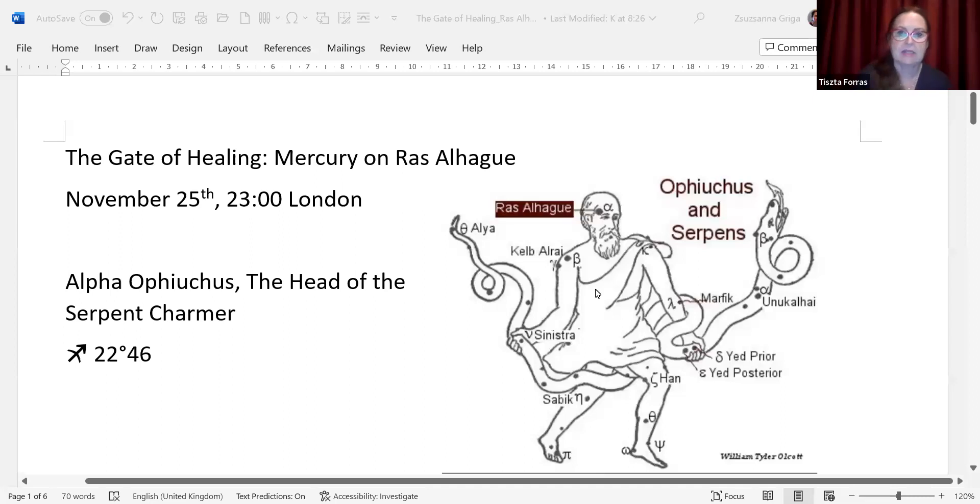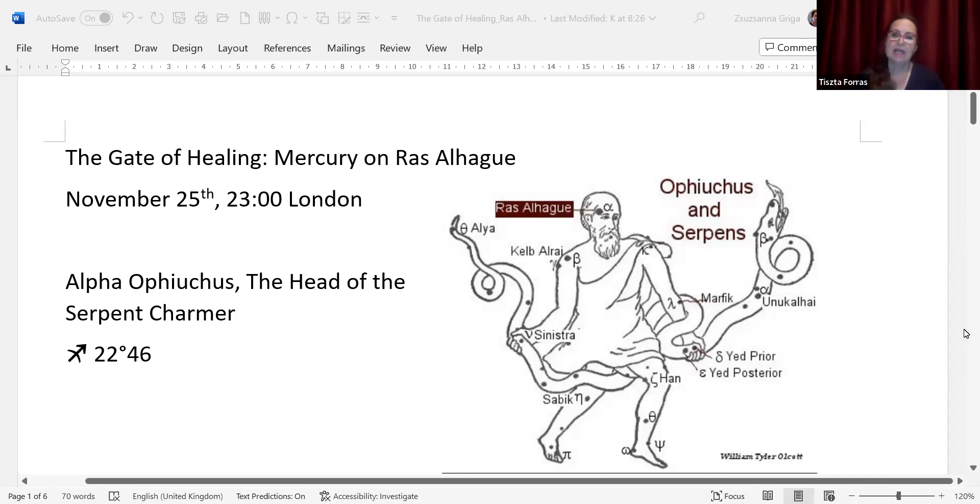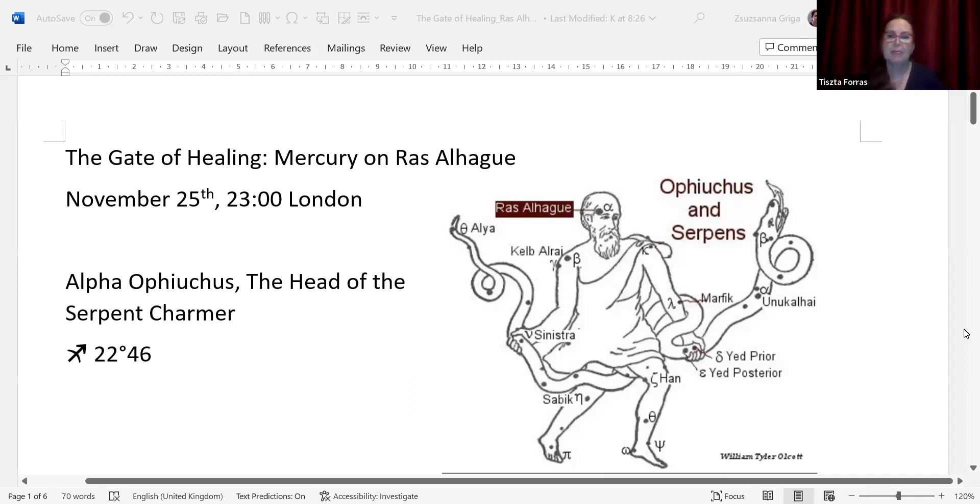I gave the title to this video the gate of healing, Mercury on Ras al-Hagu. So that is Ophiuchus, or Serpentarius. This is a very funny drawing. You see a figure, probably Asclepius that was depicted.